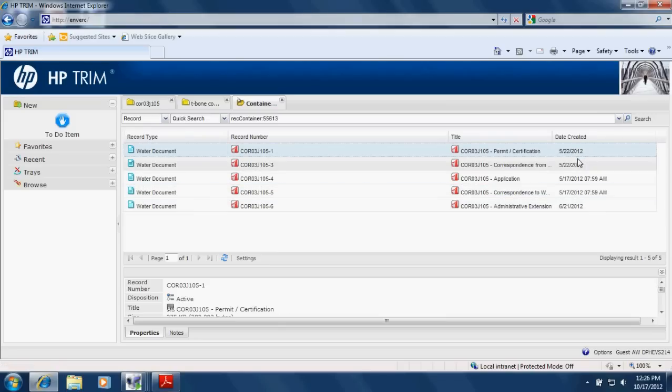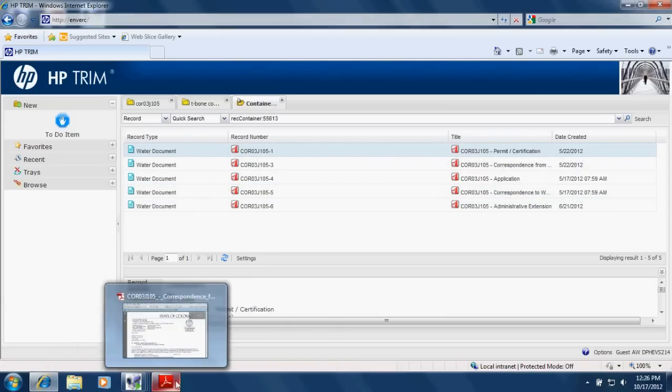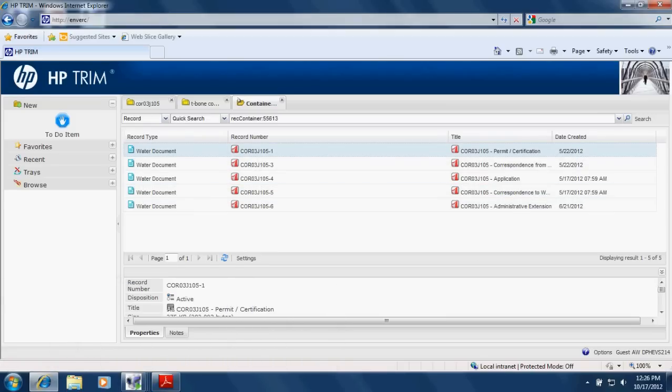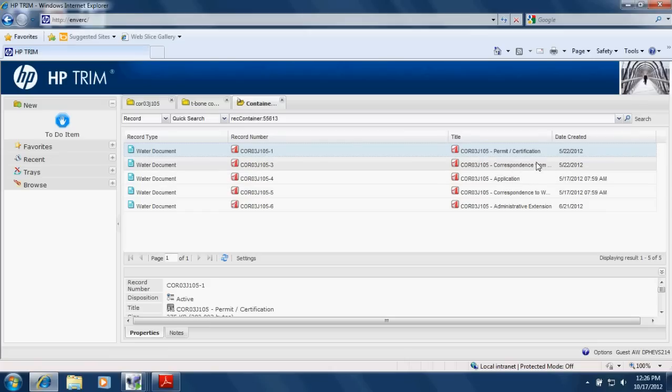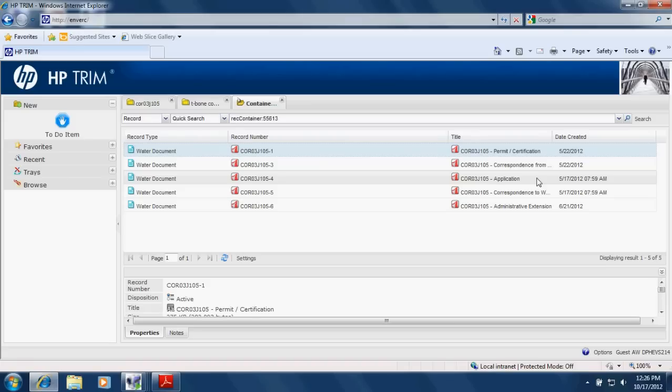Date created is the record center's best guess for the actual date that the document was created. So for a permit, that would be the issue date. For a letter, that would be the date that's at the top of the letter. For an application, that would be the date the application was signed and so on.